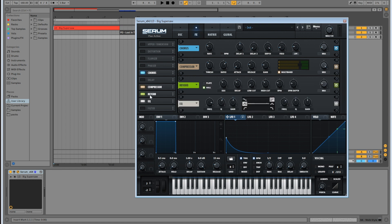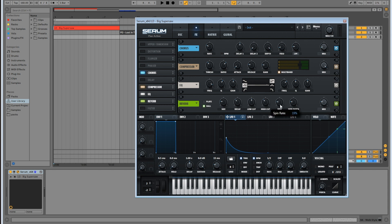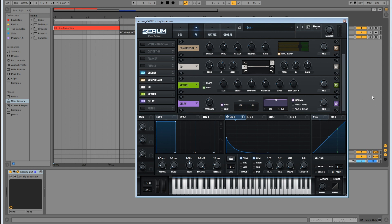Next up, reverb — which needs to go after the compressor in the effects chain. Set it to Hall, bring the mix down to about 22%, leave the decay, bring the low cut up to 50%, and leave the high cut. Bring the mix up to about 30%. Then the delay — drag it down so it comes after the reverb. Bring the low cut and high cut to about 2,800 Hz, turn ping pong on, leave the feedback, bring the mix down slightly.